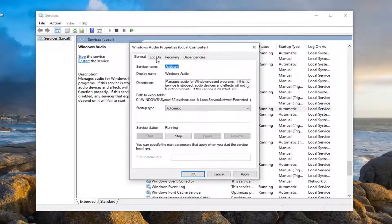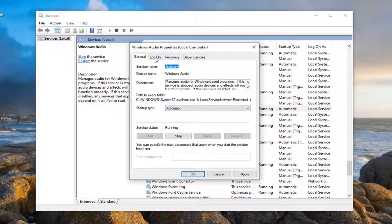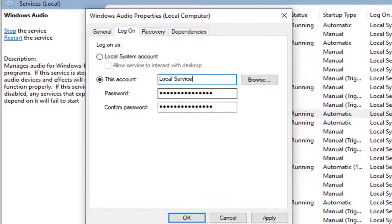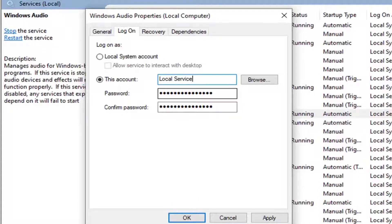Select the Log On tab, and then select This Account. For this account, you want to type in Local Service. As you see on my screen, both words should be capitalized — the first letter of each.